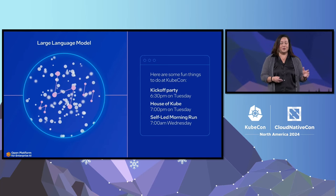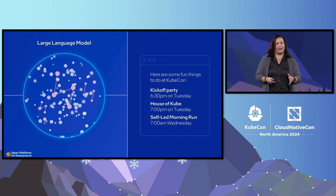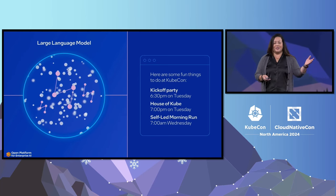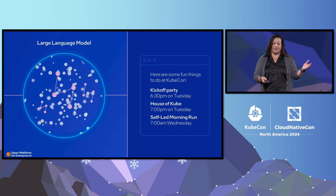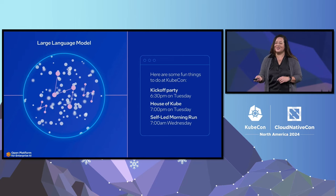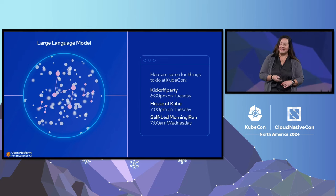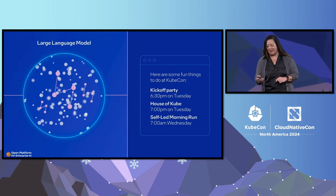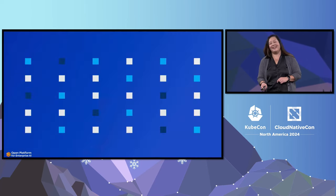So you've got RAG — that's retrieve, augment, and generate. Here are some events that kicked off the week, and props to those of you who went to the House of Kube last night and also made it to the run at 7 a.m. this morning.